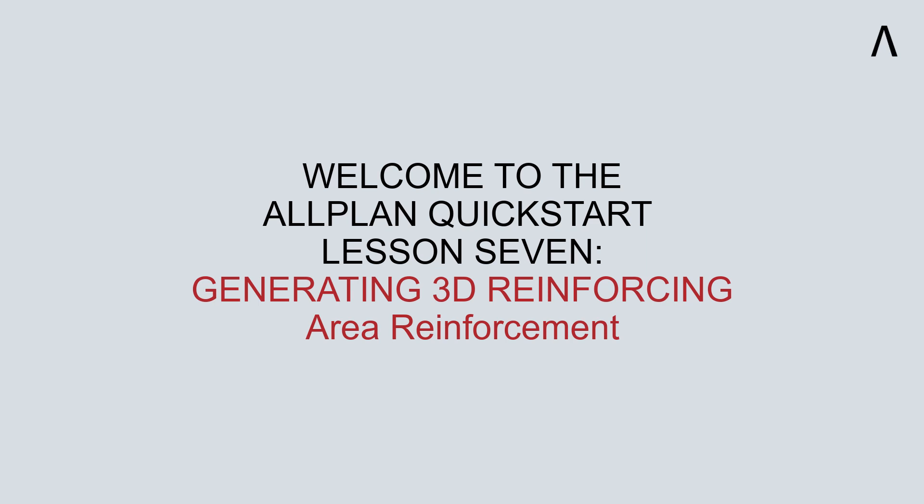Welcome to the ALLPLAN Quick Start Lesson 7. In this lesson, we will learn how to generate 3D reinforcement in concrete members and specifically focus on area reinforcement.